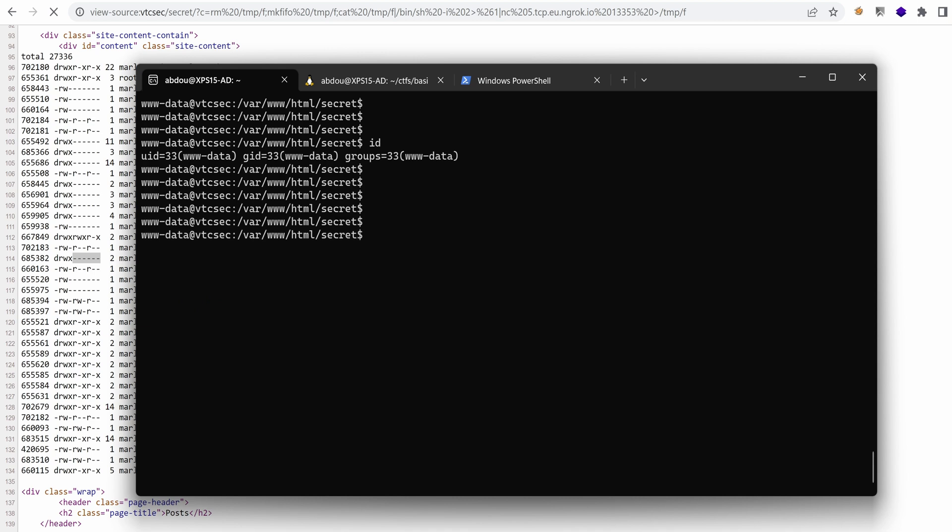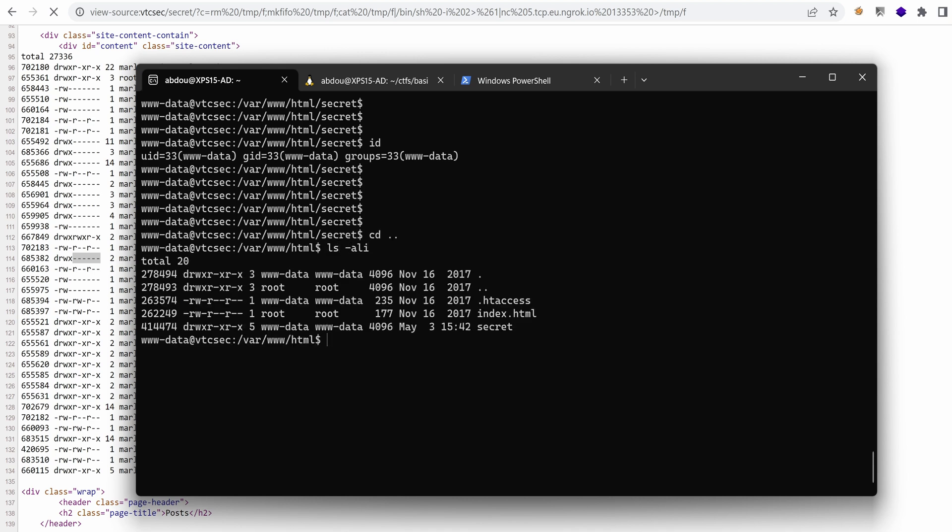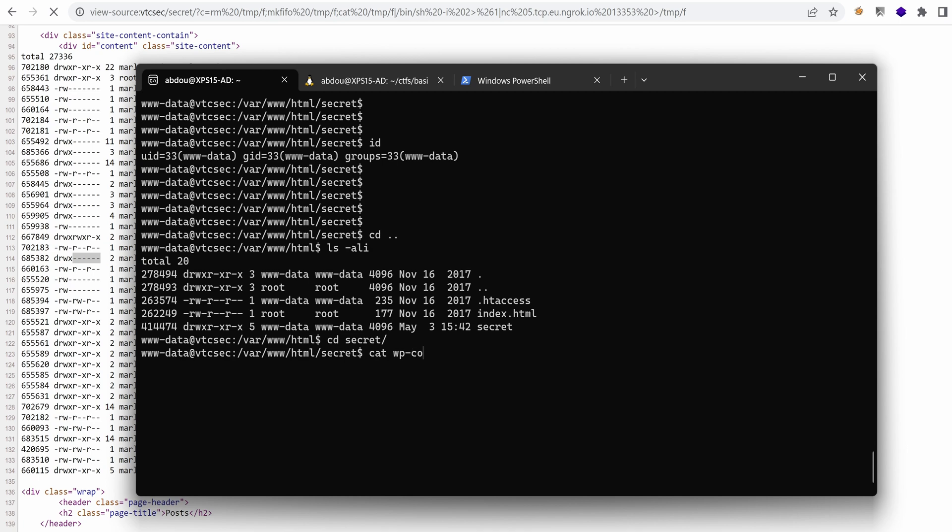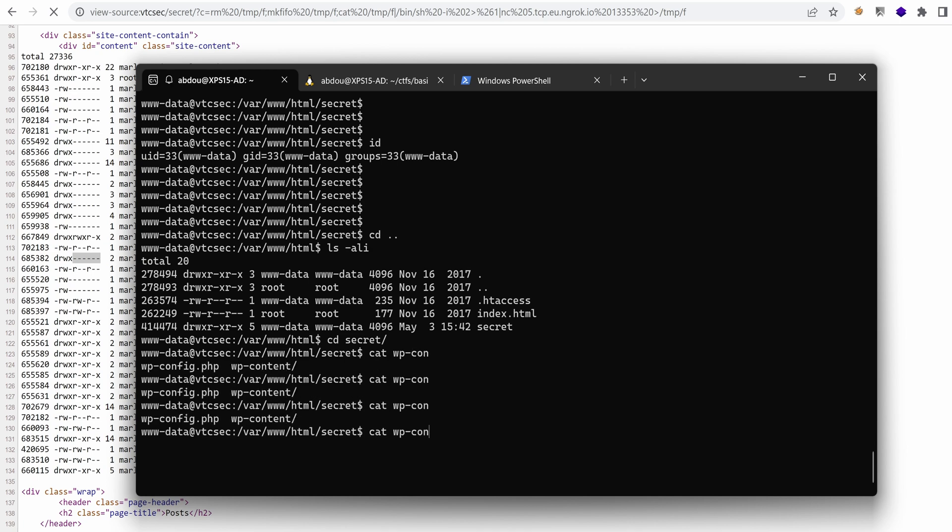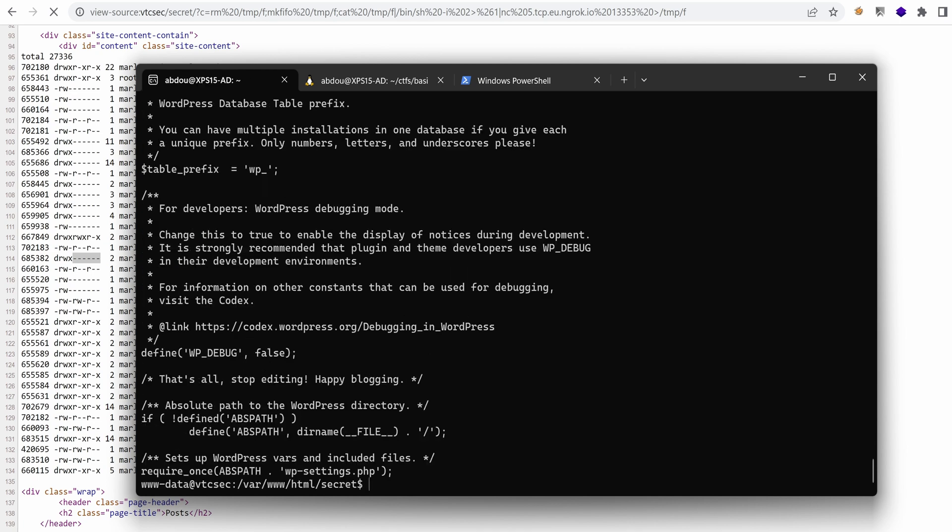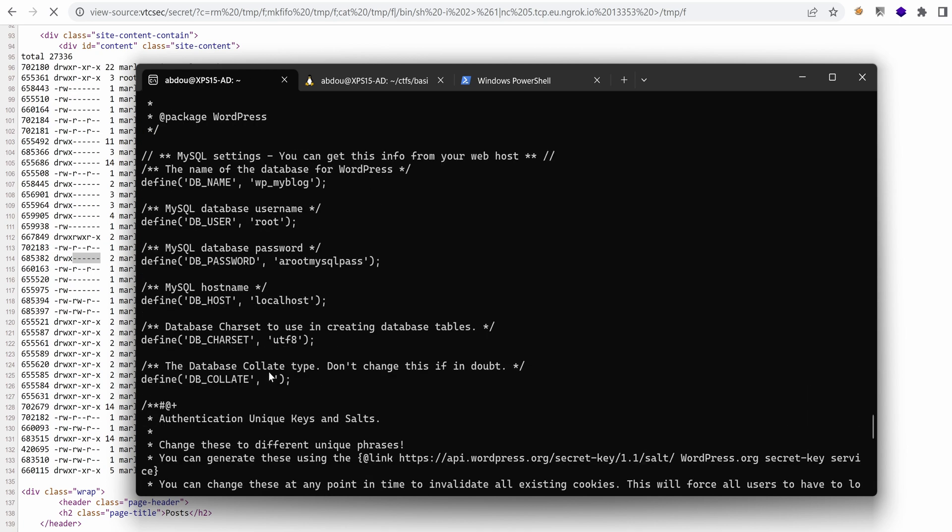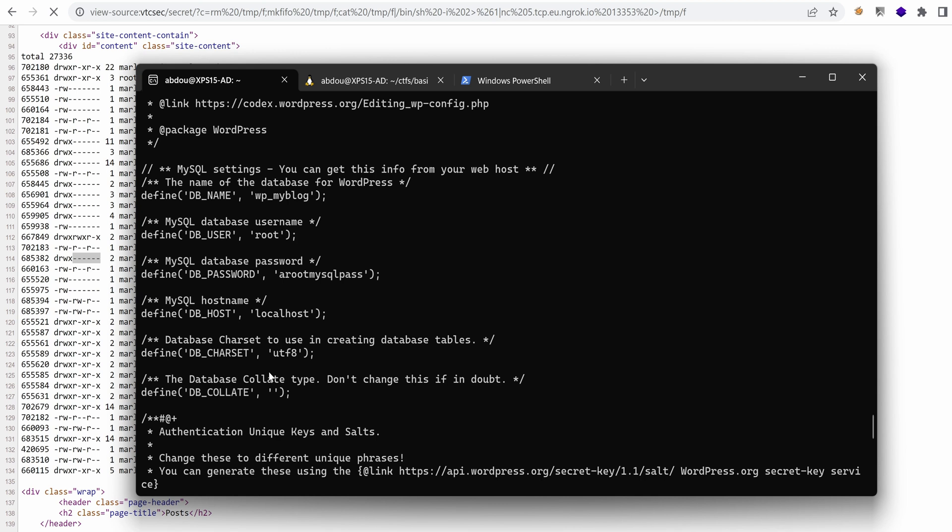All right. With that said, I'm just going to do some enumeration right here. Generally we have all the configuration in WordPress wp-config file, which is right here. So we can find the db password, which is right here, and the db user, which is root.